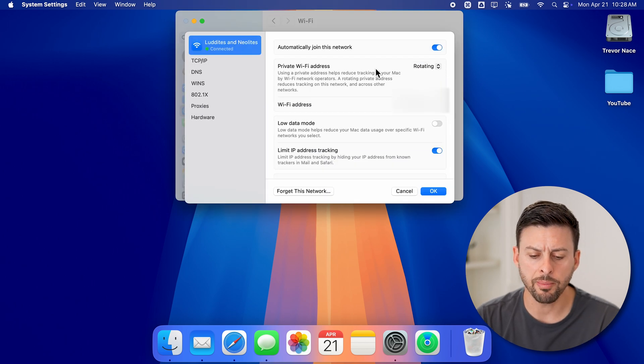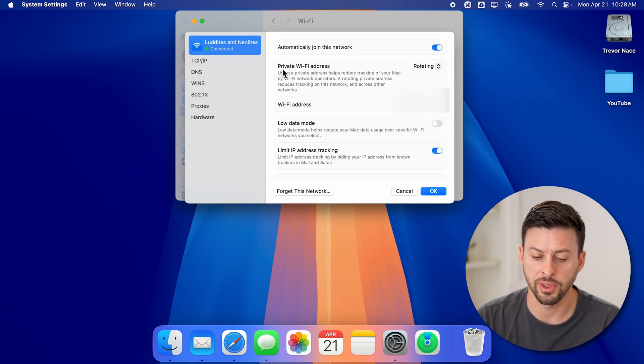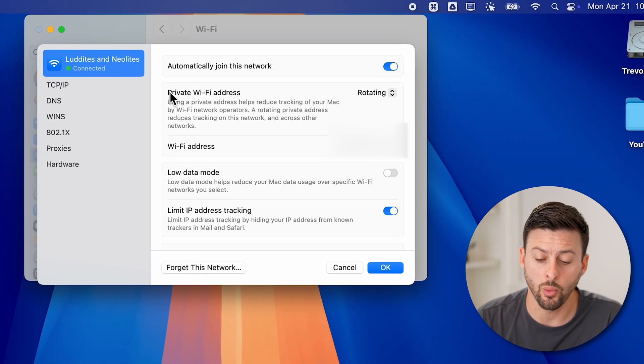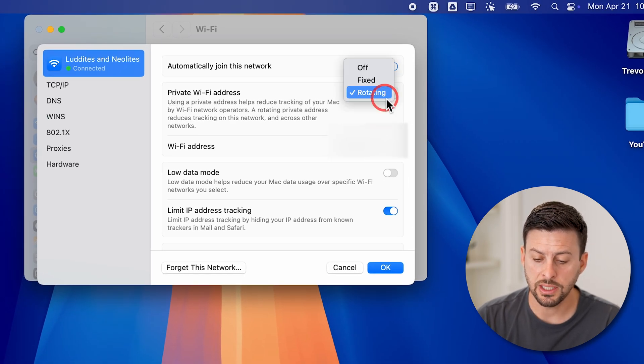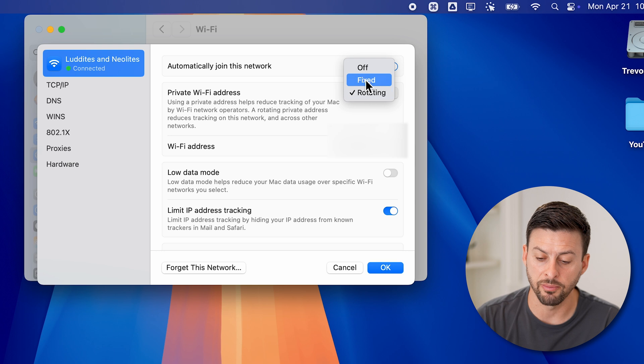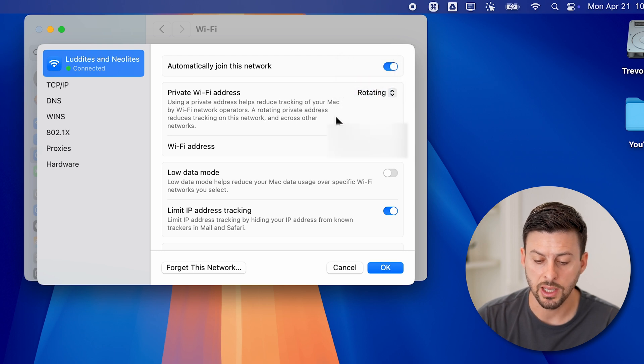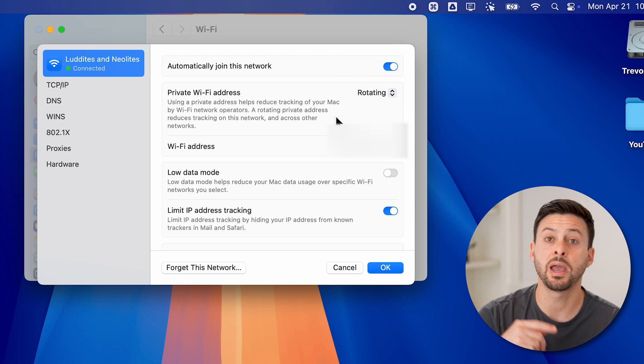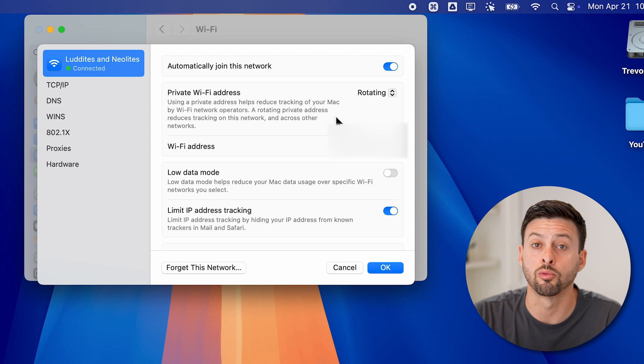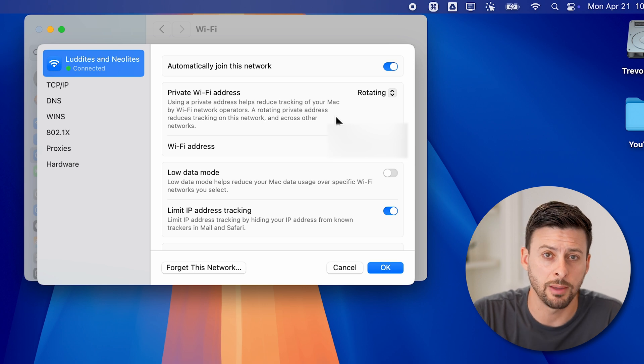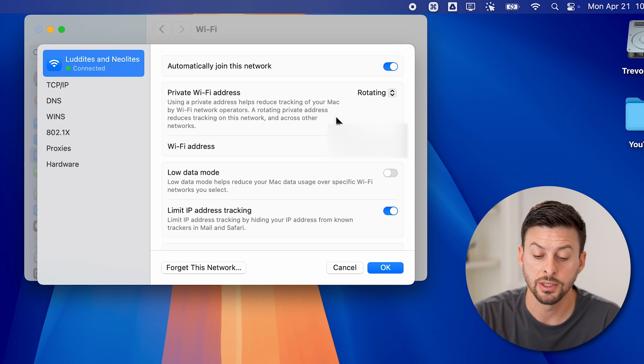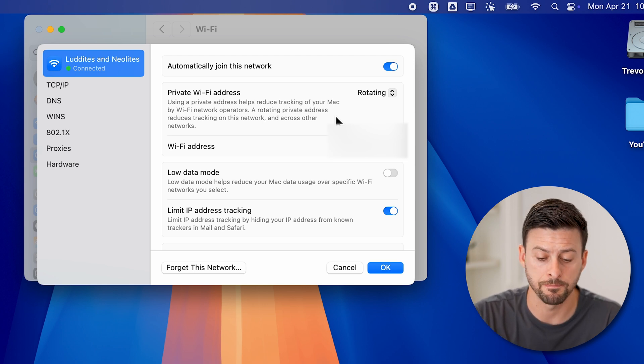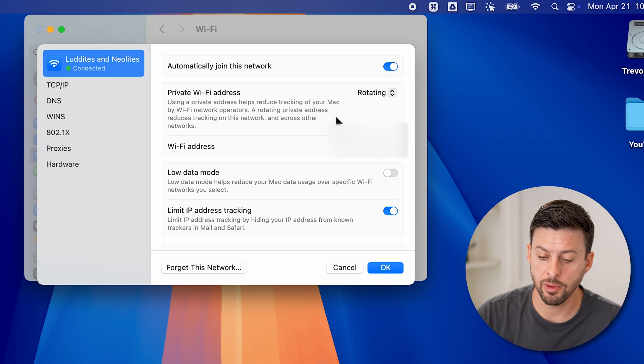This will pop up with a couple of things. The first thing is private WiFi address. You can see here, I can choose to set this from fixed or off to rotating. And this will manually or automatically rotate your IP address. So you don't need to do it all the time. I would recommend switching this to rotating.